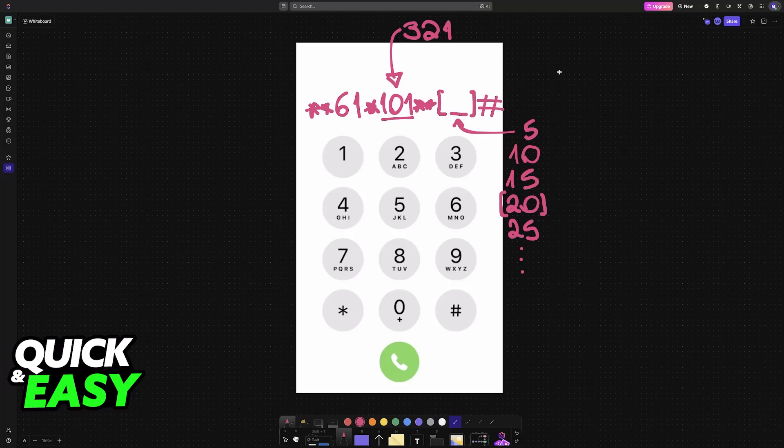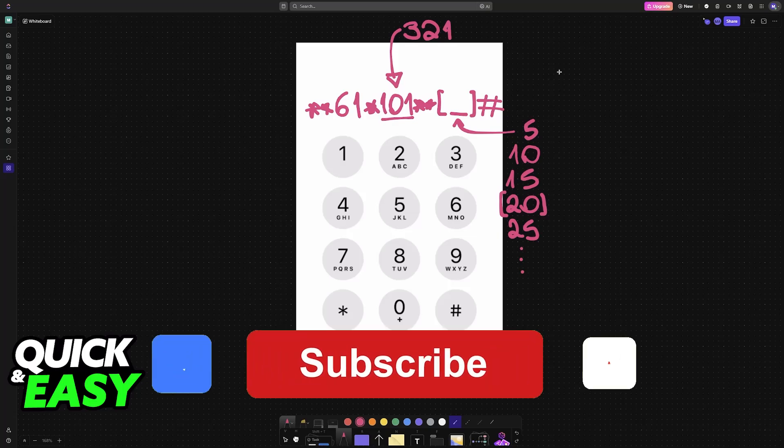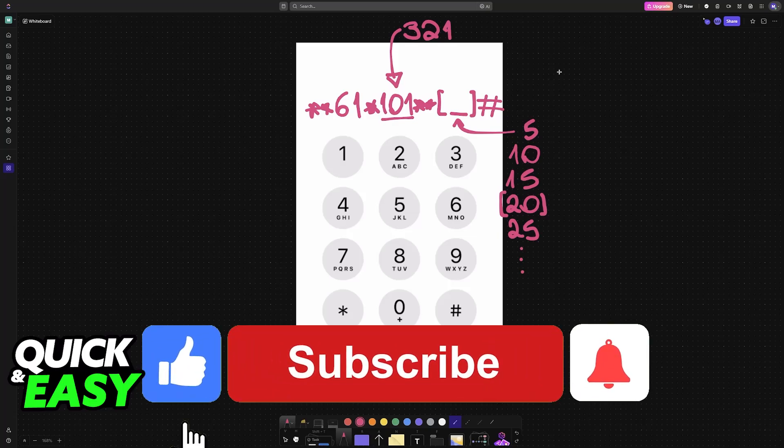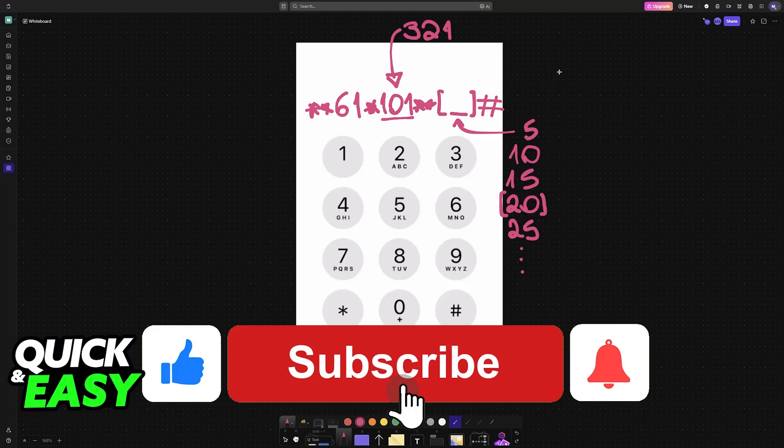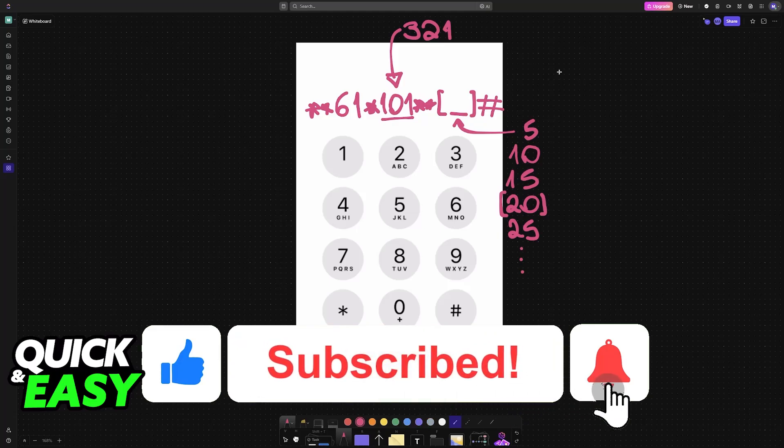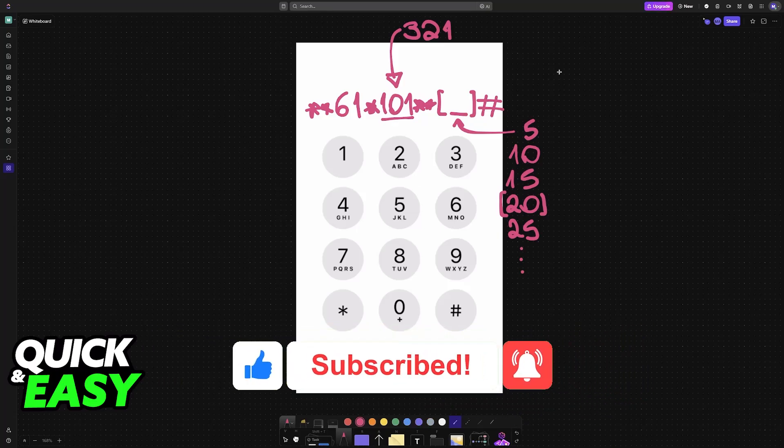I hope I was able to help you on how to change number of rings before voicemail on iPhone 11. If this video helped you, please be sure to leave a like and subscribe for more very easy tips. Thank you for watching.